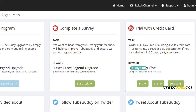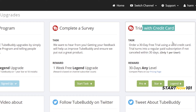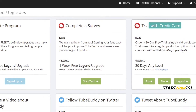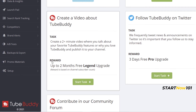Here you can try a 3-day or 30-day trial at any upgrade level, but you need to enter your credit card. You can cancel anytime if you want if you're not satisfied.